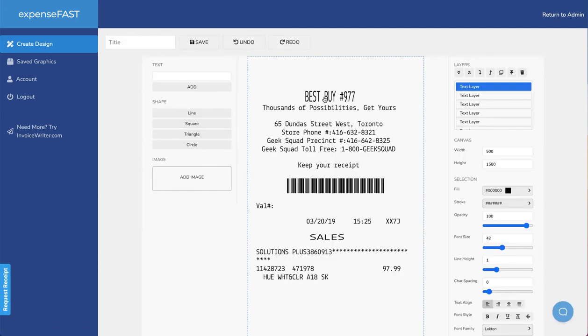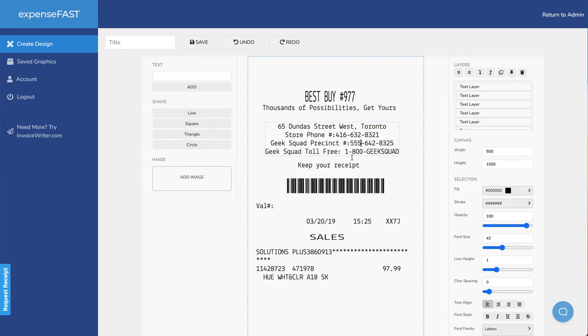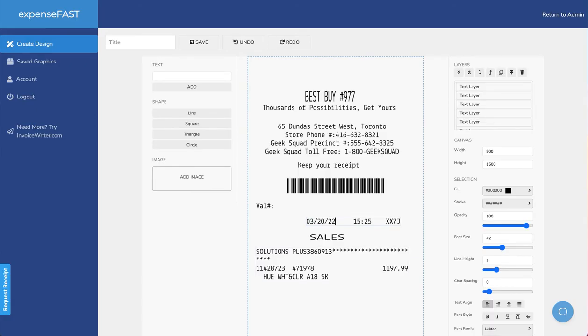Once you have a receipt template in front of you, you simply click to edit anything on screen. I can click and modify any of the text on screen. We could change the pricing here, we could change the date as well and modify accordingly.